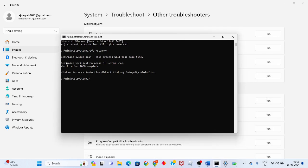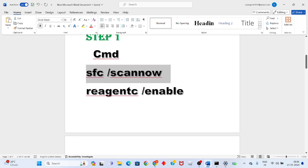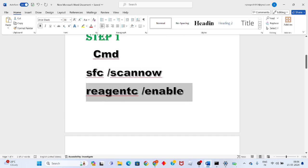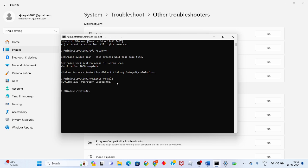Now go to the second command in the video description. Press Control+C to copy it. Go to CMD, press Control+V to paste, then press Enter. This operation will complete successfully. Then type 'exit'.